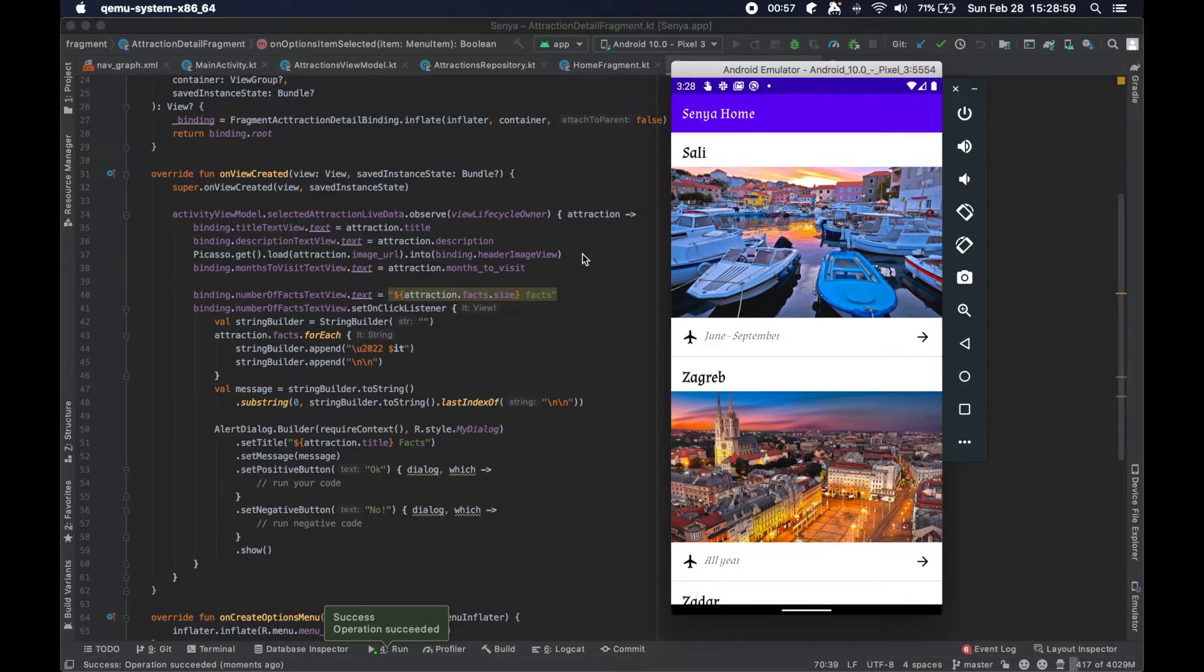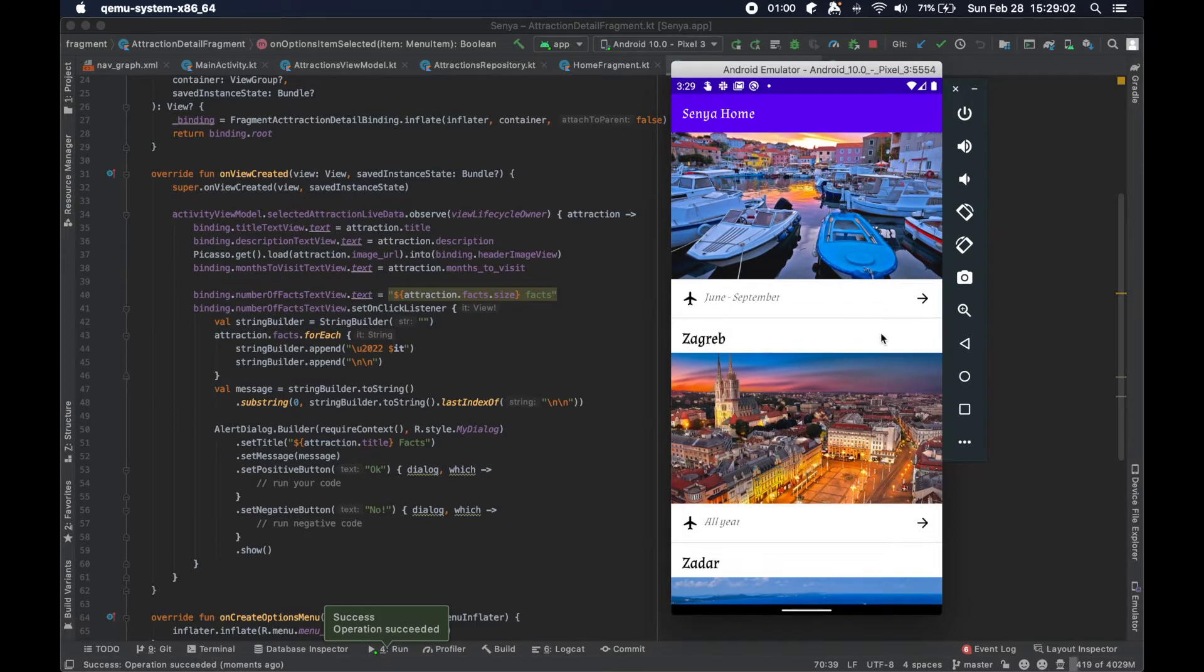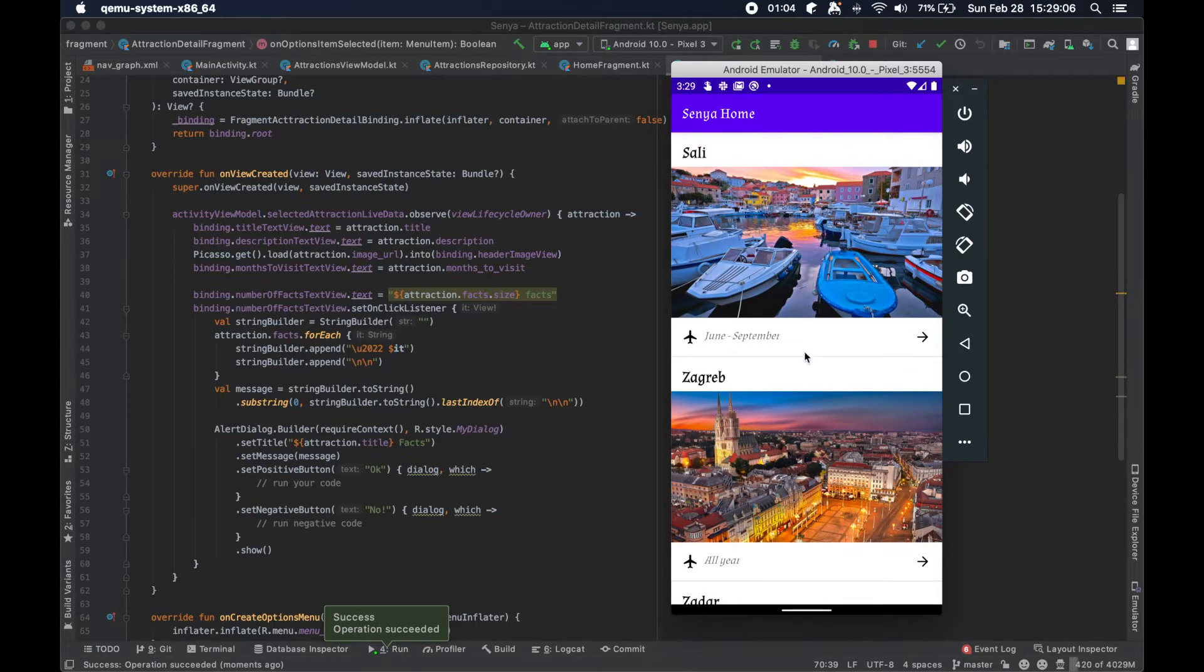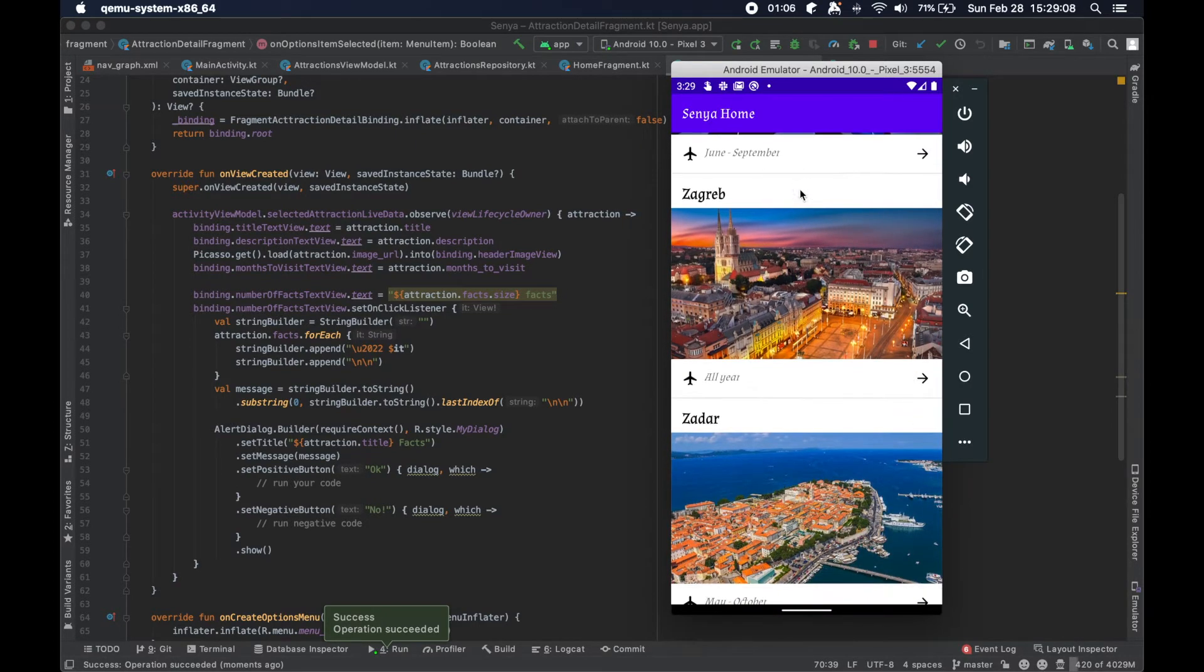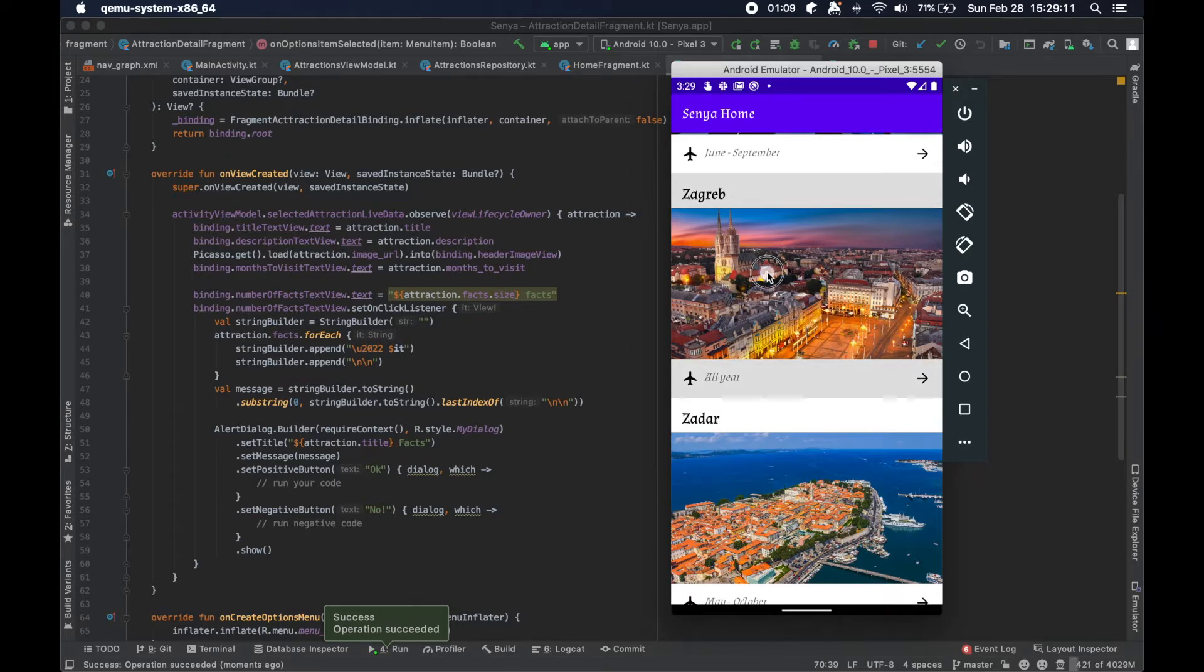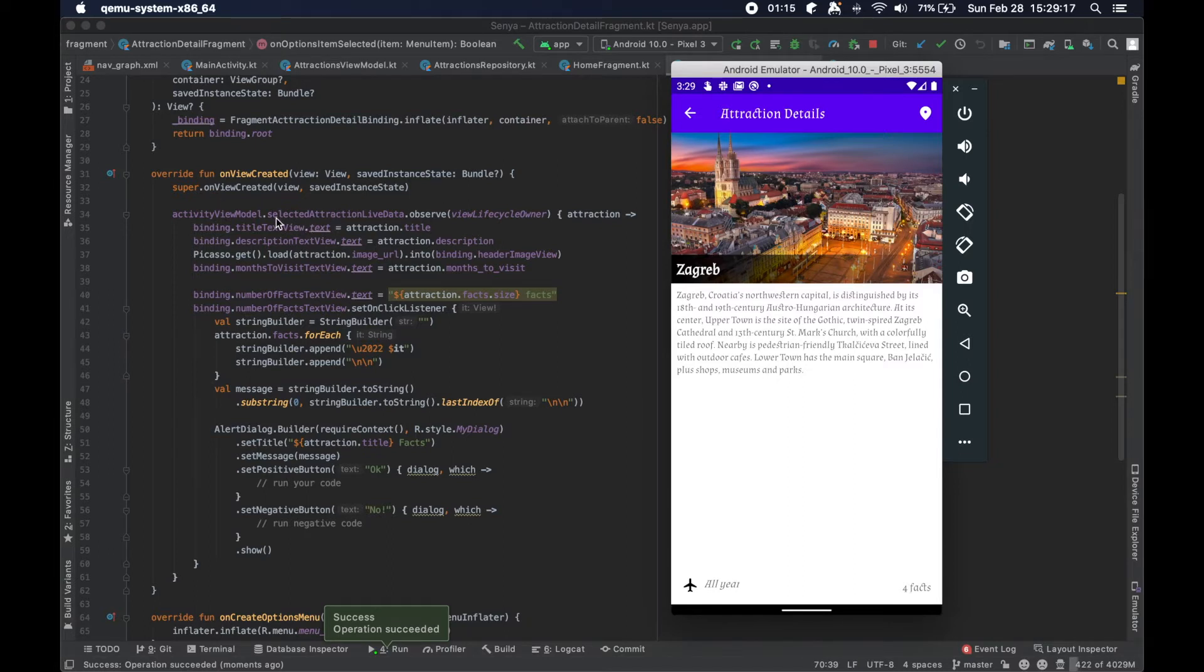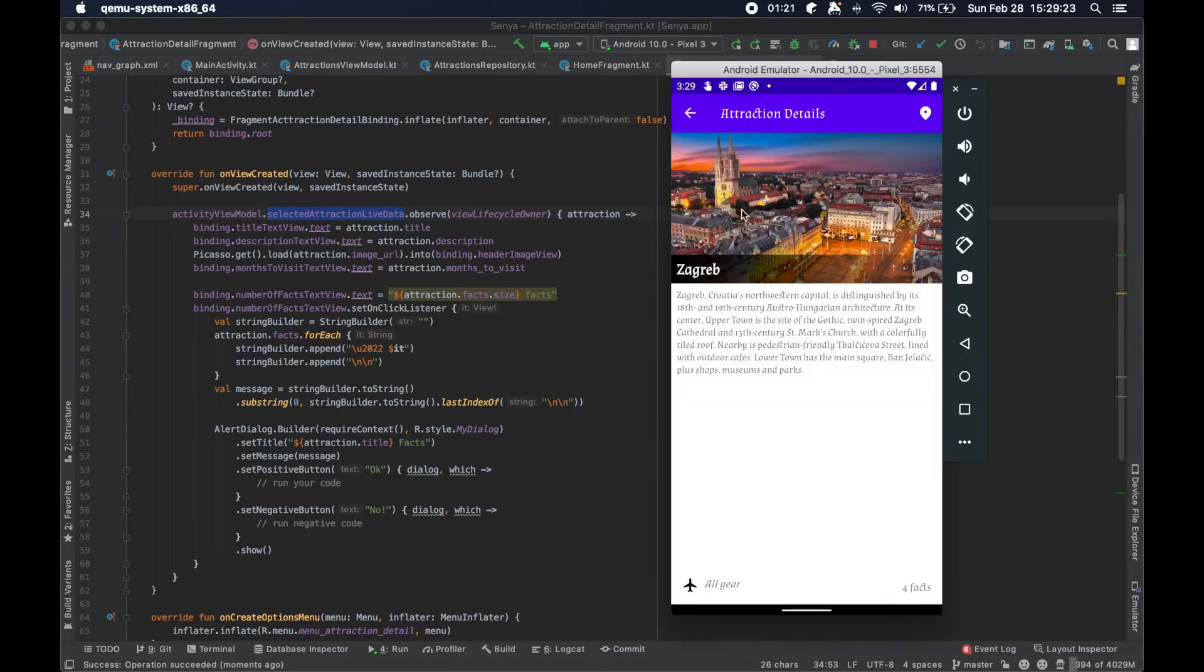Okay, so we're up and running here. This list here is fueled by the data that's in the live data, or sorry, in the view model. And then when we click on a specific attraction, we set the particular attraction to this live data, which our detail fragment is observing, and then we populate the screen because of that.